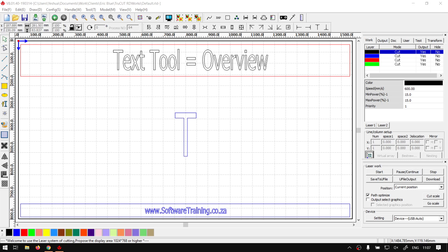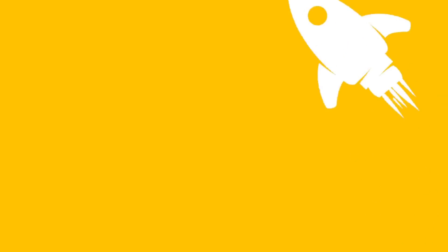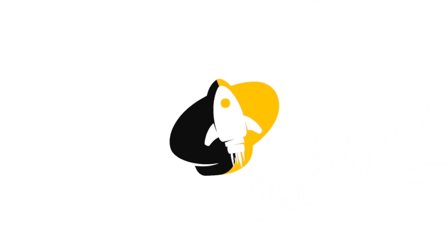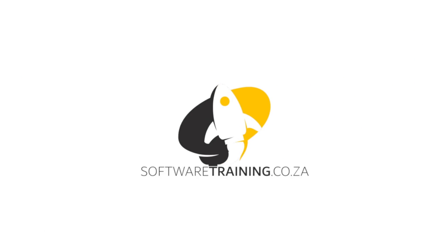Howdy guys, in today's video we're gonna be having an overview of the text tool located within TrueCut. But before that, let's have a quick intro first. Today's video can be found on softwaretraining.co.za. We make short and easy to watch problem-solving videos and we also have daily updates.